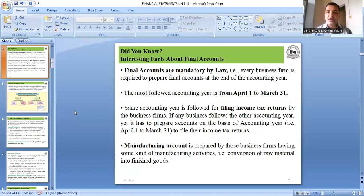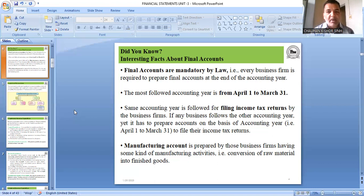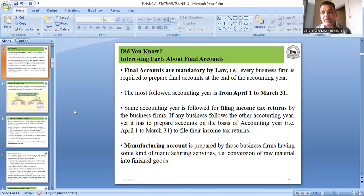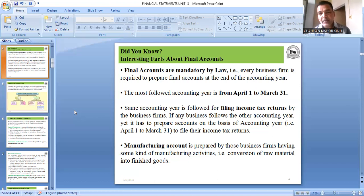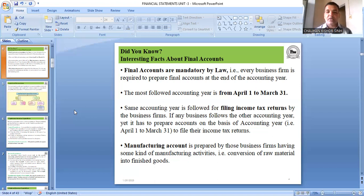If any business follows a different accounting year, it still has to prepare accounts on the basis of the April–March accounting year to file income tax returns. For example, if a businessman follows January to December, he still has to find profit from April to March for income tax purposes. The income tax department requires every businessman to prepare financial accounts on 31st March.